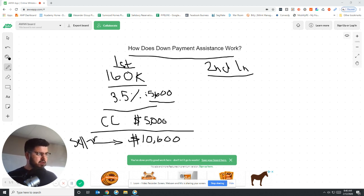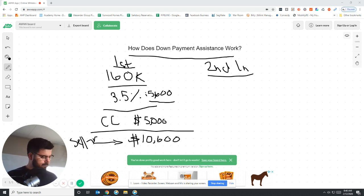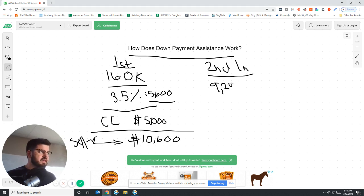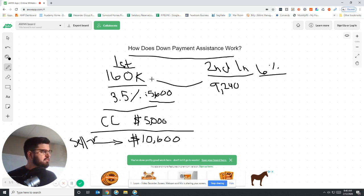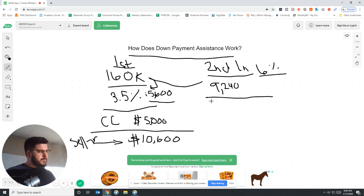So it'd be $154,000 times 6%, which is roughly about $9,200. So this is what we can borrow on the second loan because we can borrow 6%, not of the purchase price, but of the loan amount, and that's subtracting the down payment.